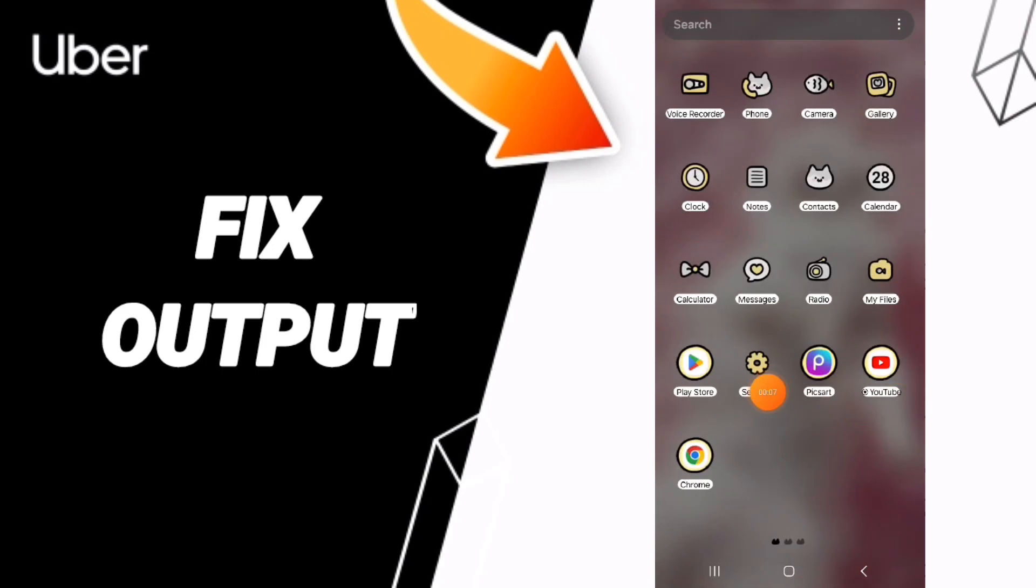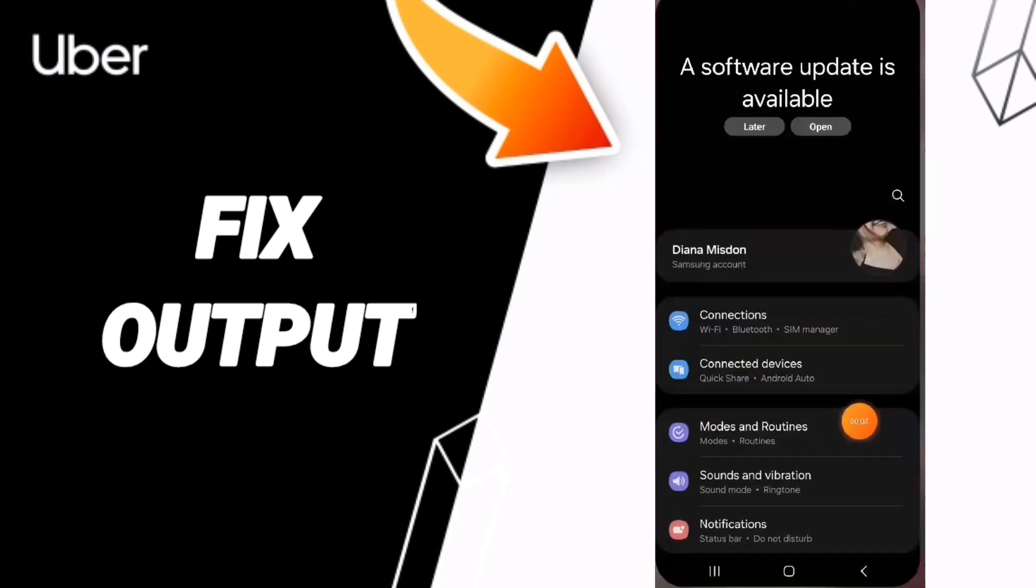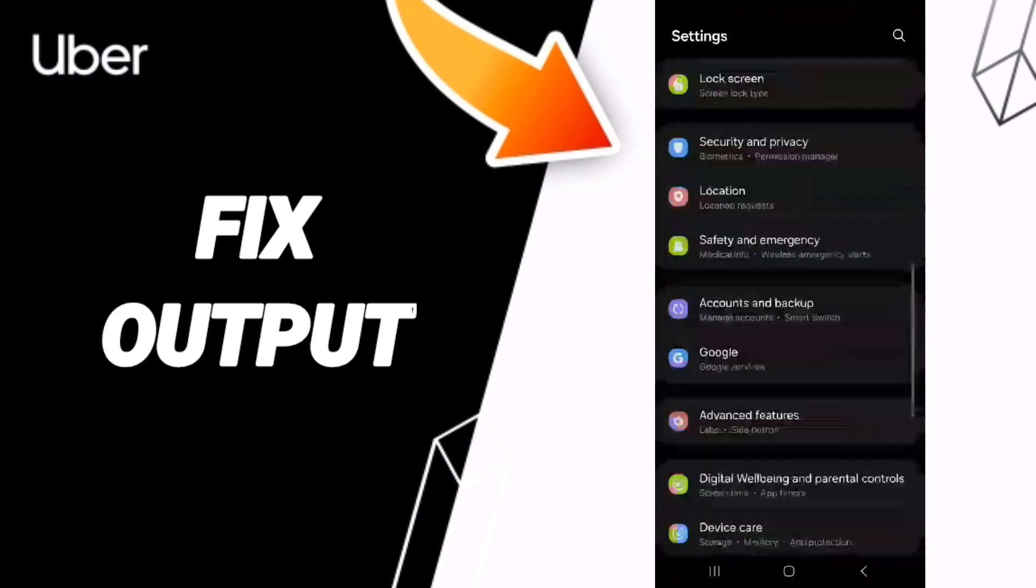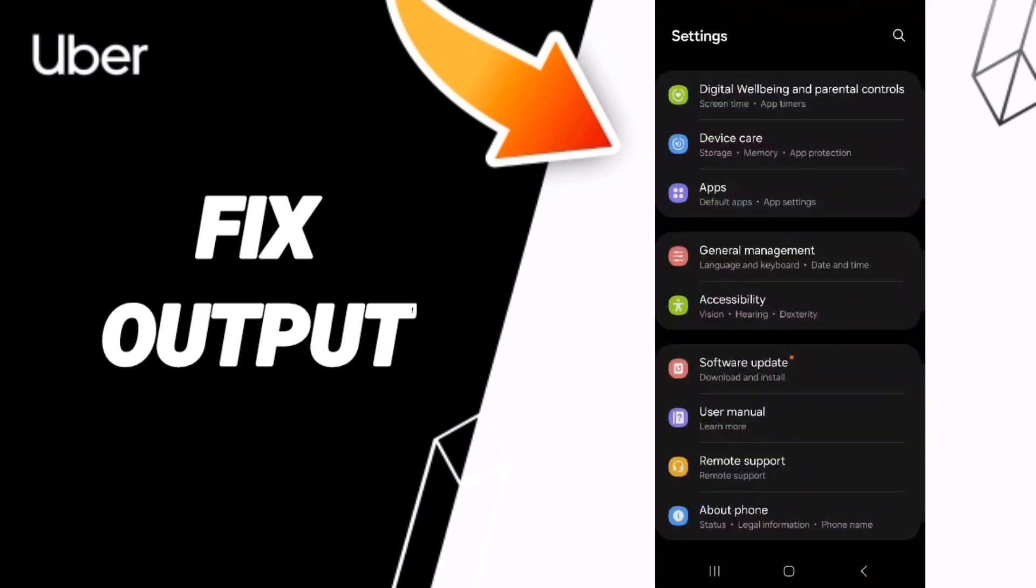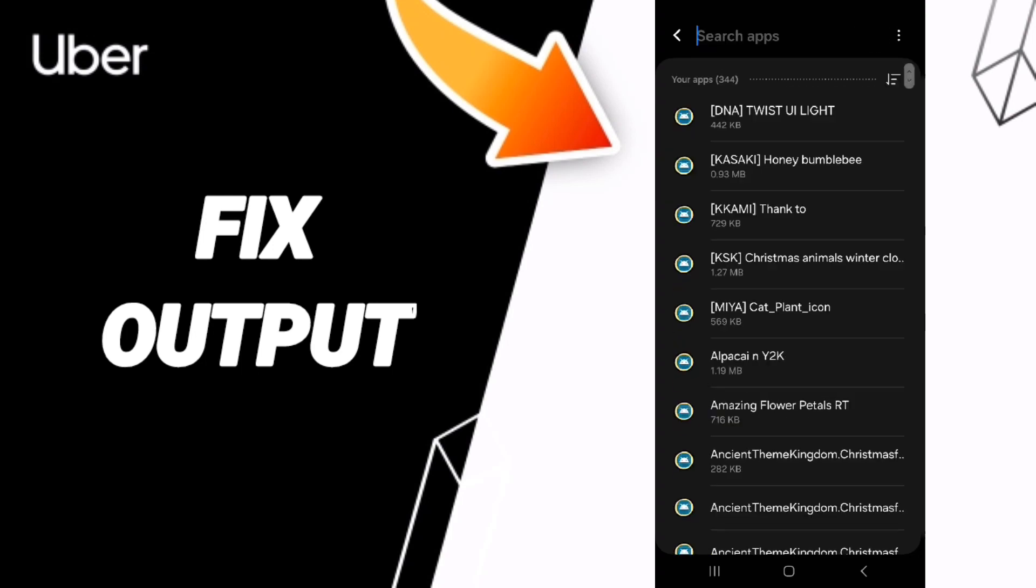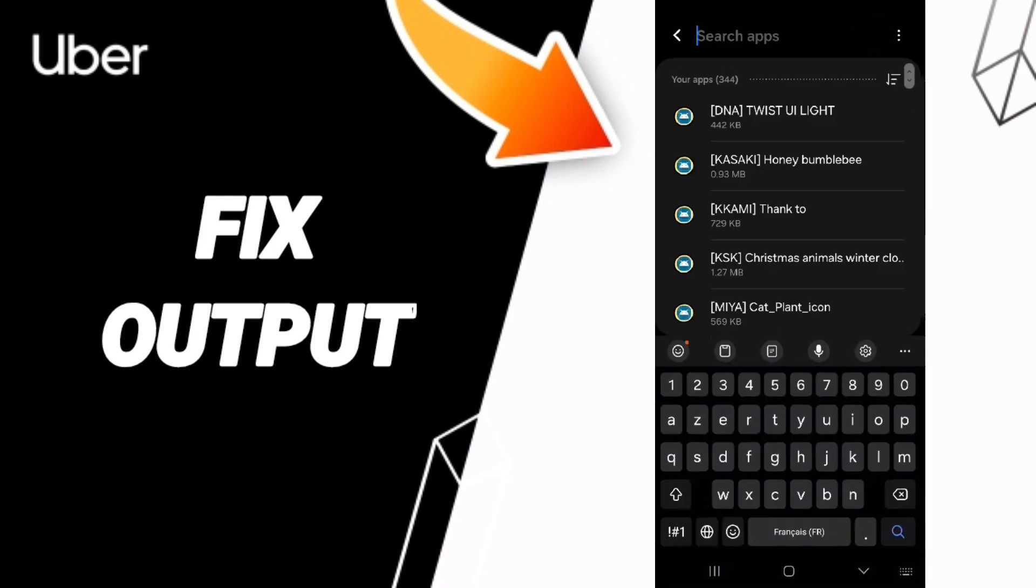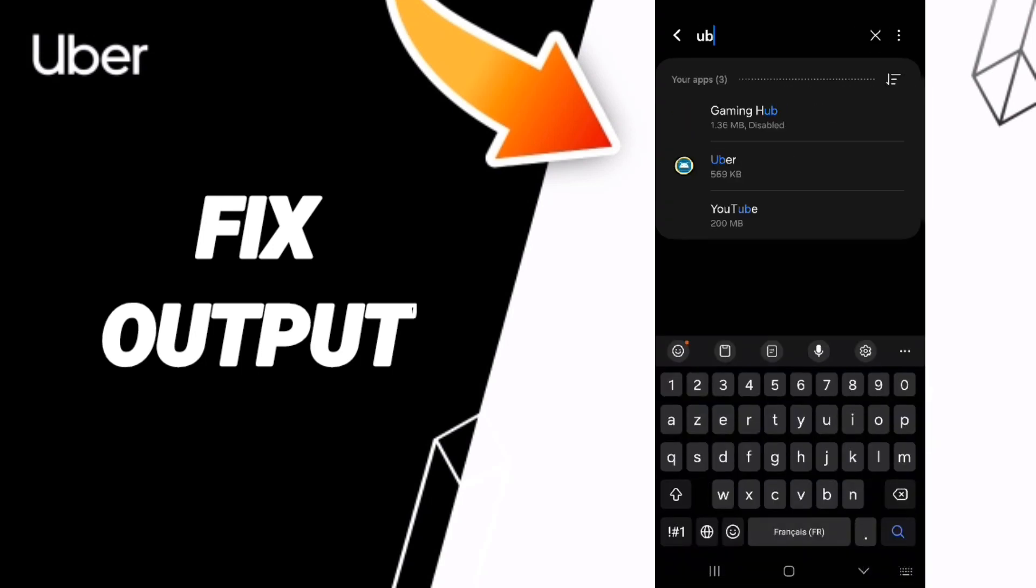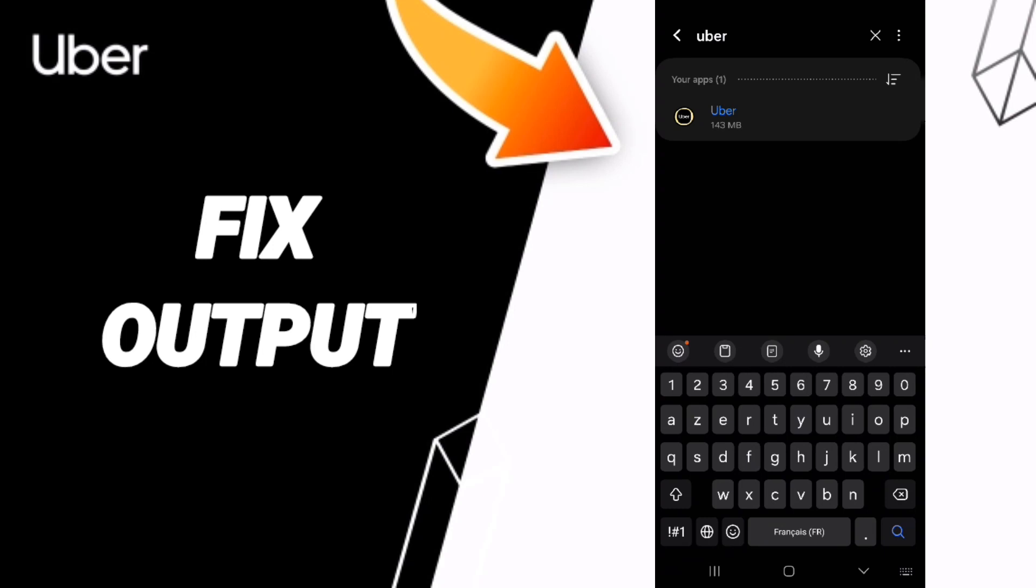You click on Settings. In this page, you can click on Apps, Default apps, App settings. At the top, you can search for the Uber application and enter it.